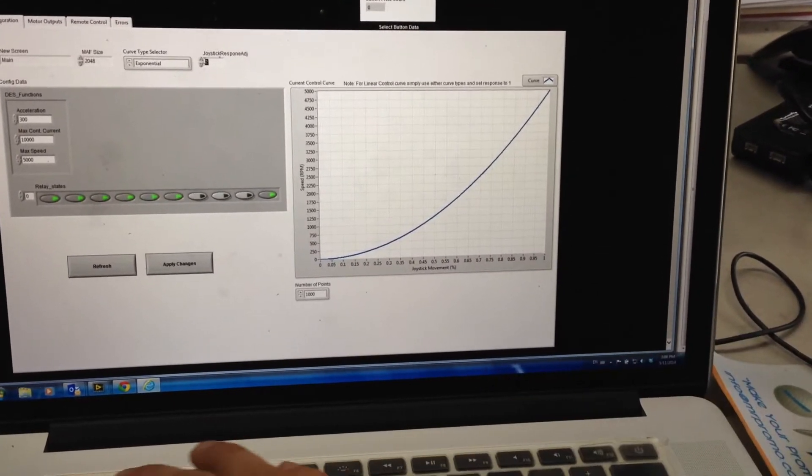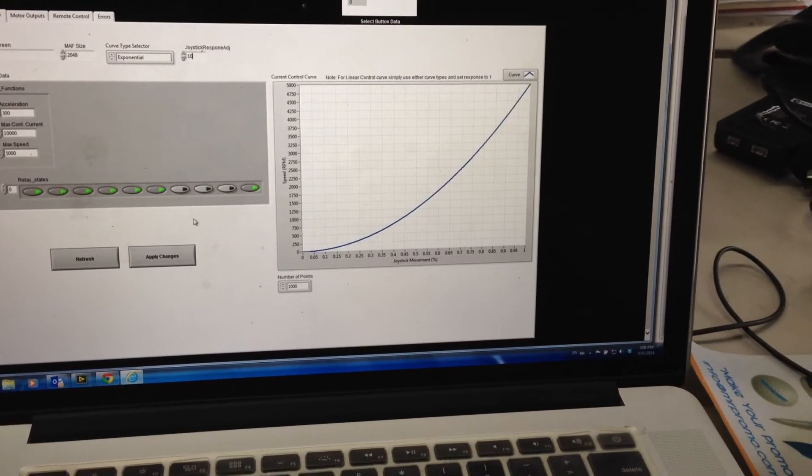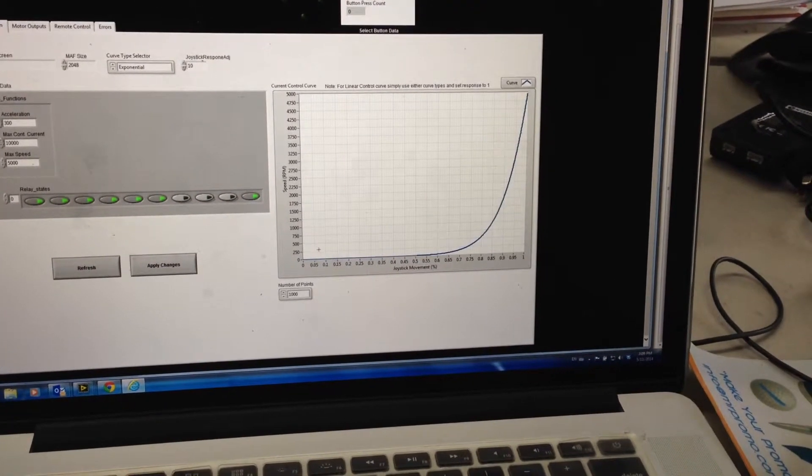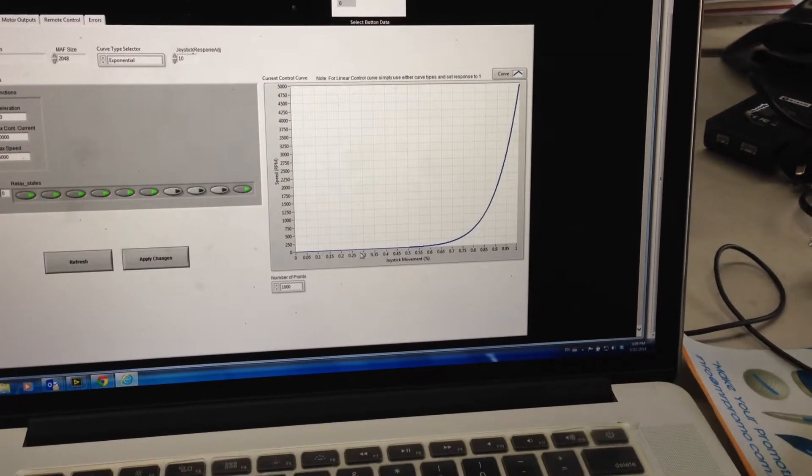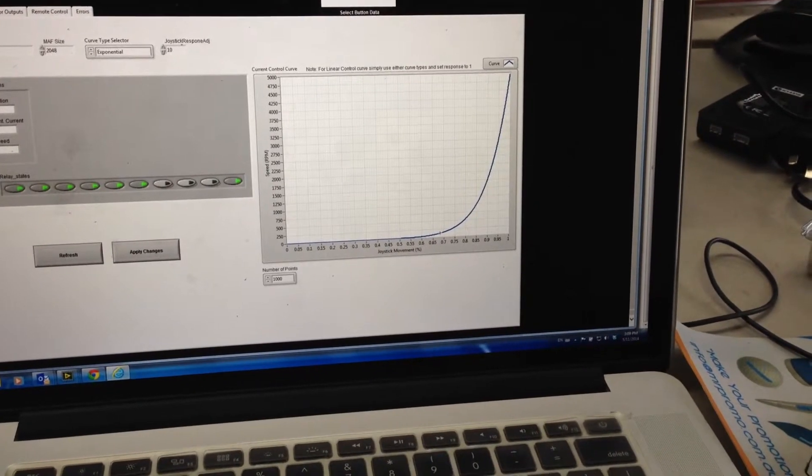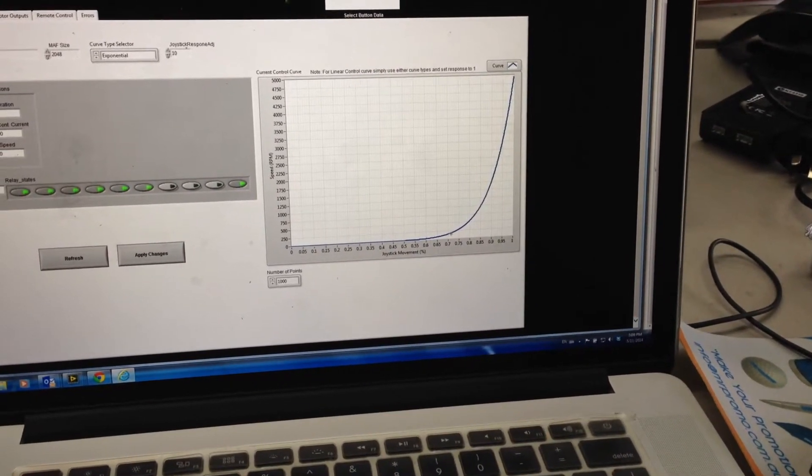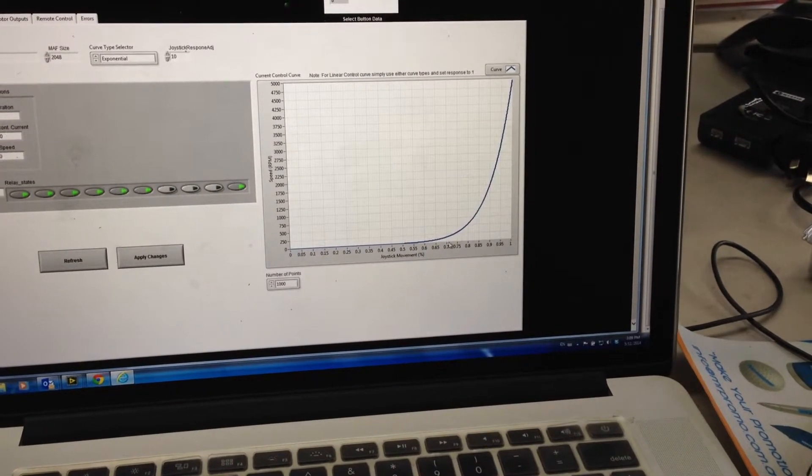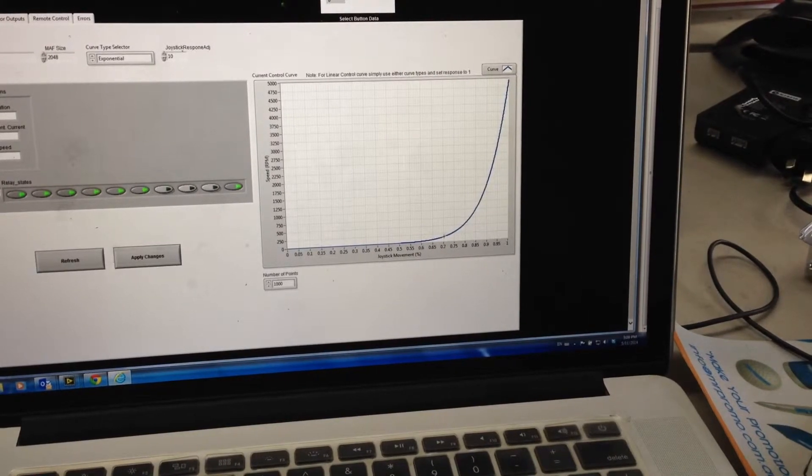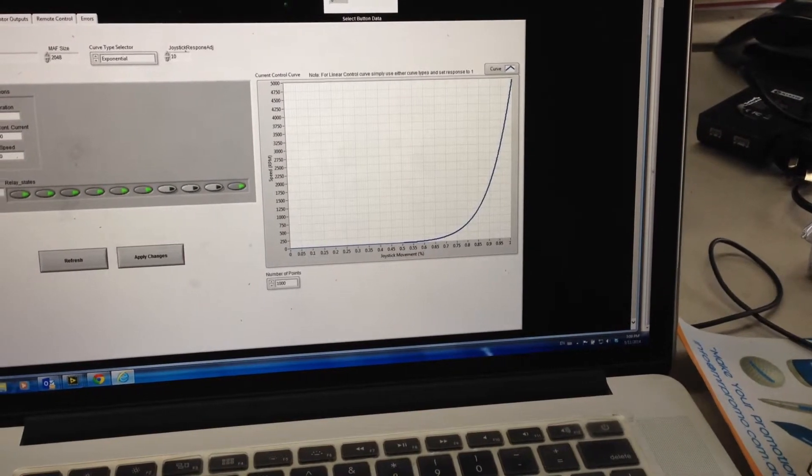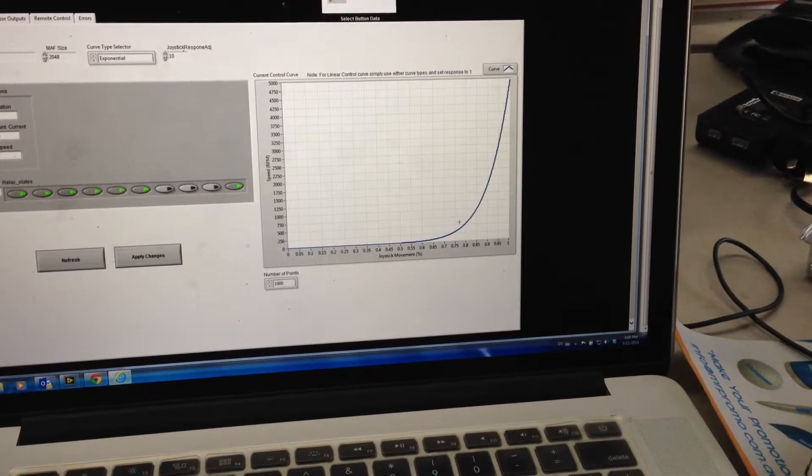So you can up this as much as you want and see how much control you want. So this is a lot of low speed control and then the top 30% of the joystick is basically controlling 90% of your RPM there.